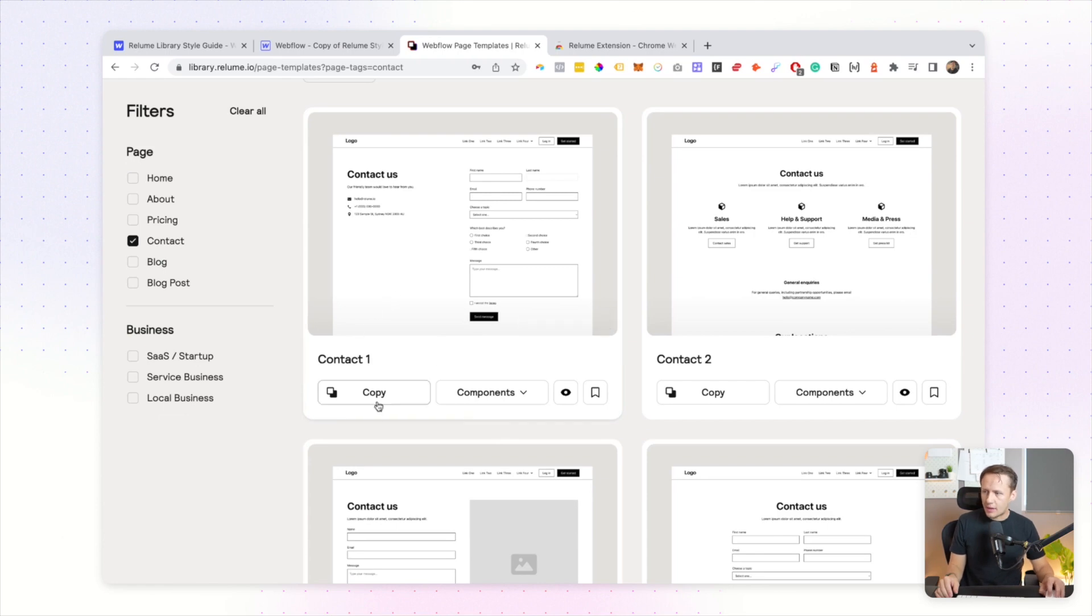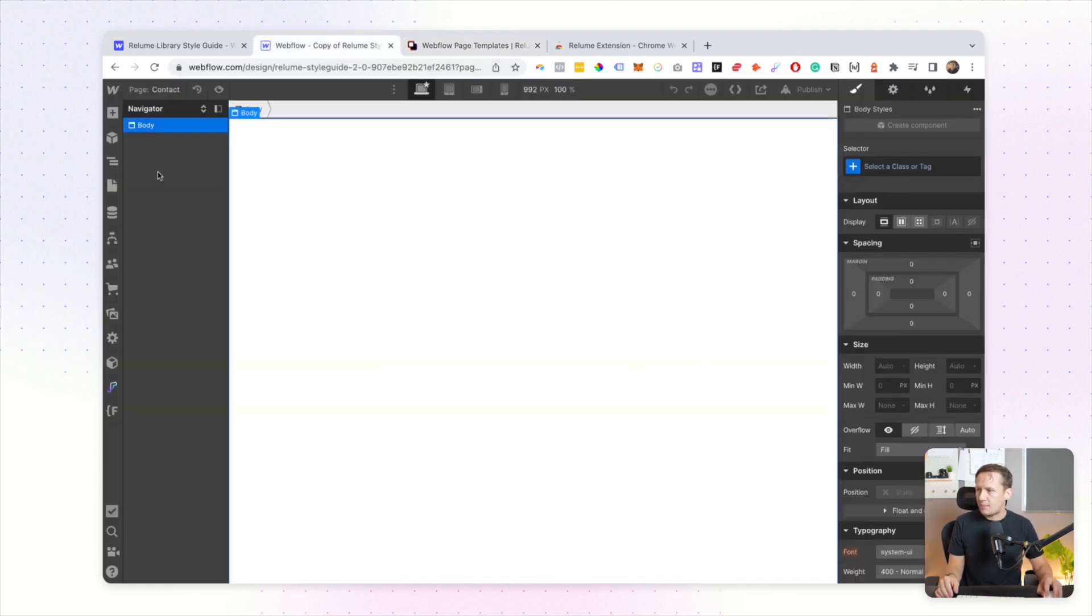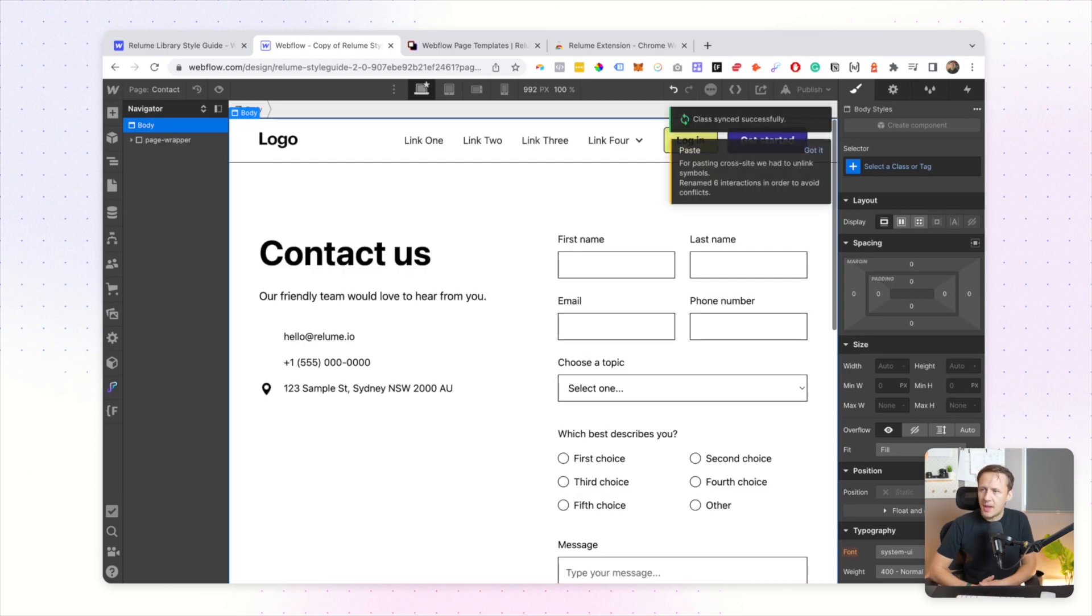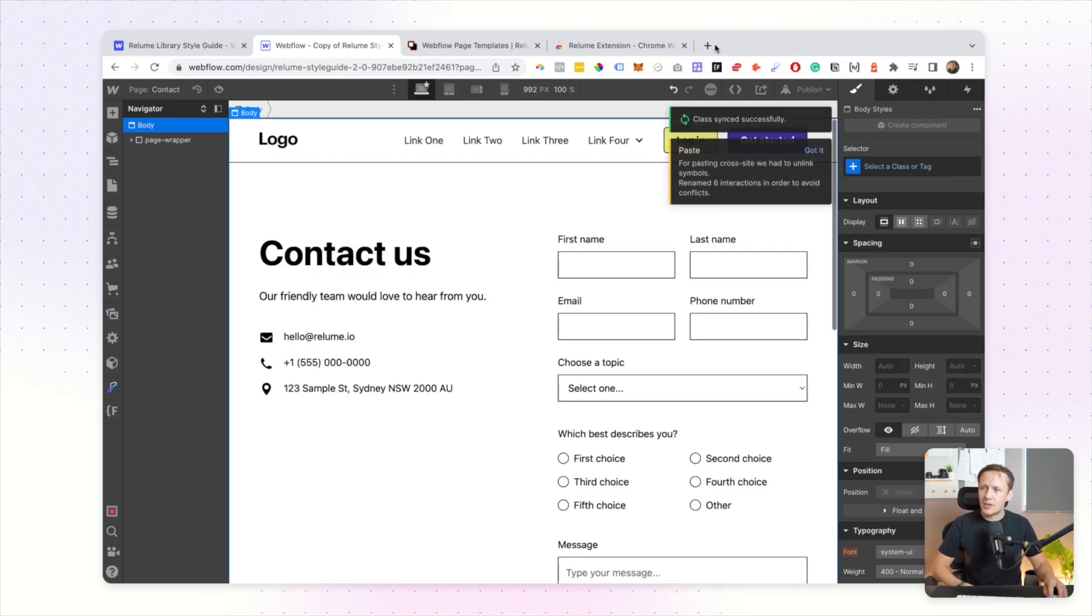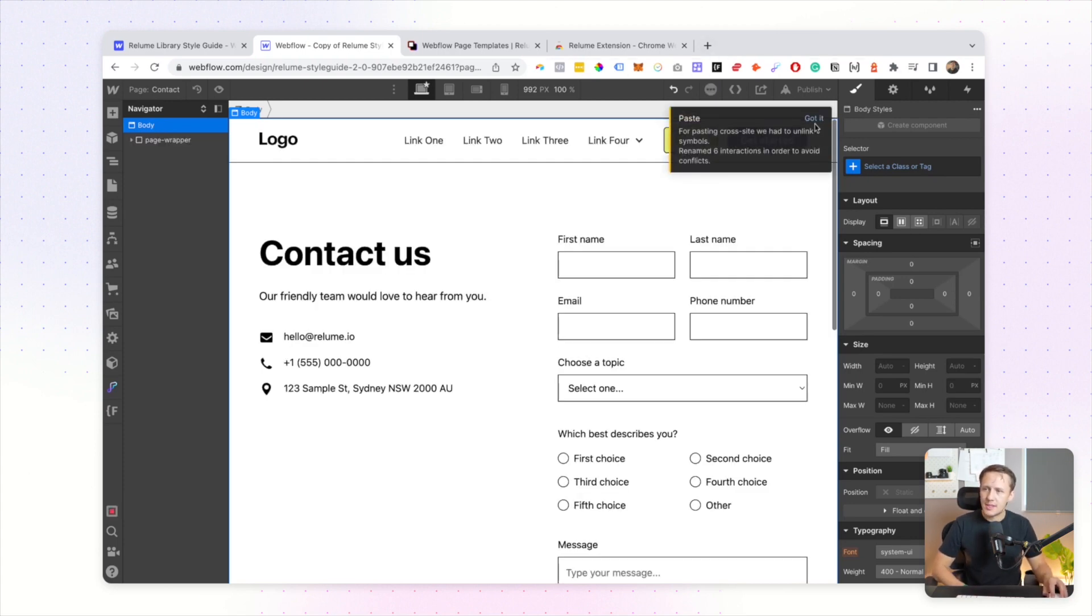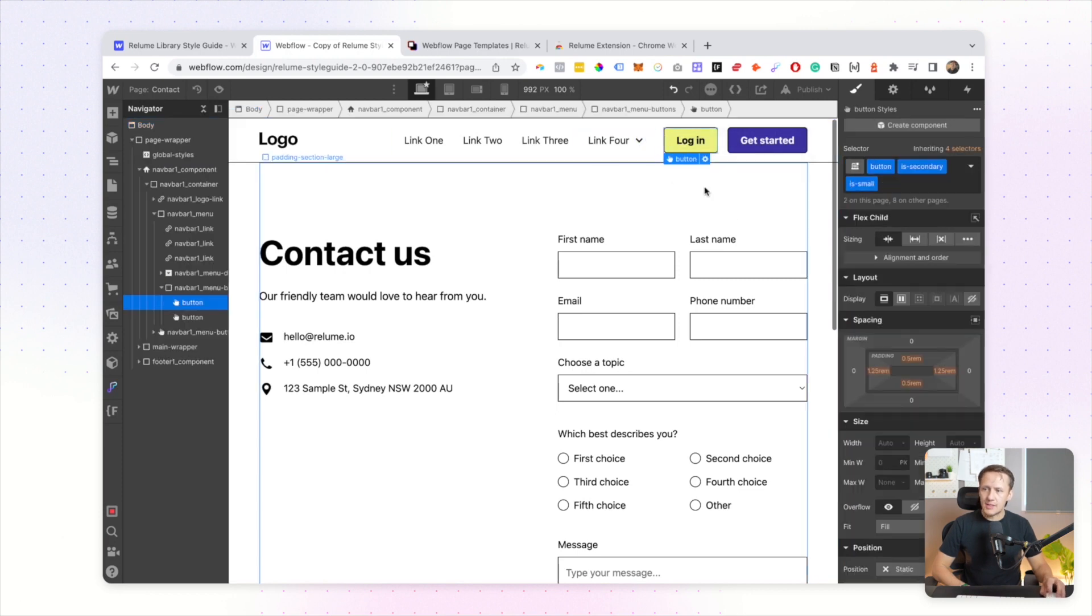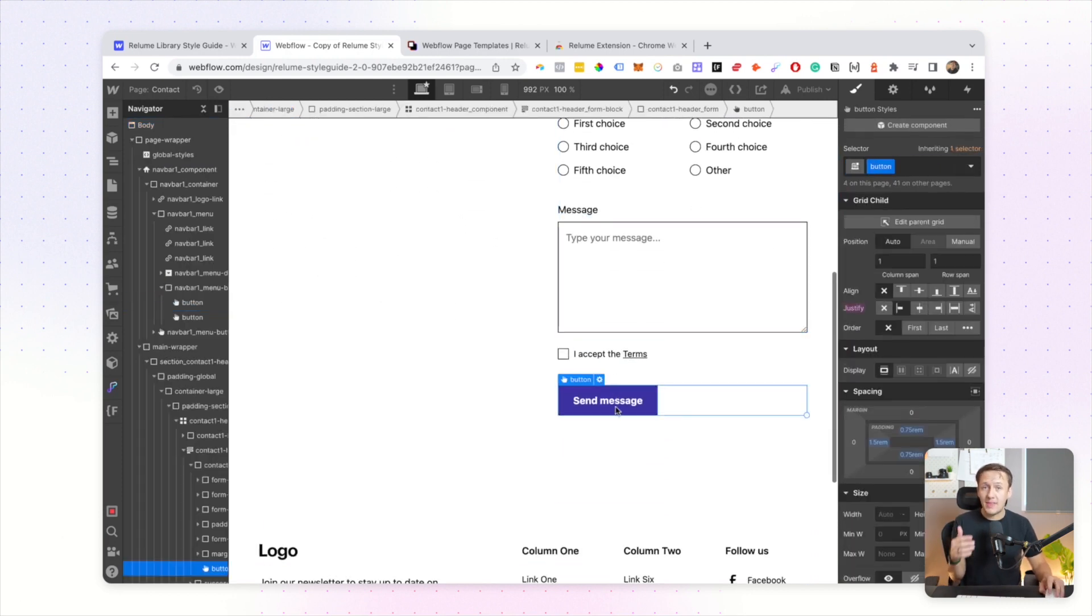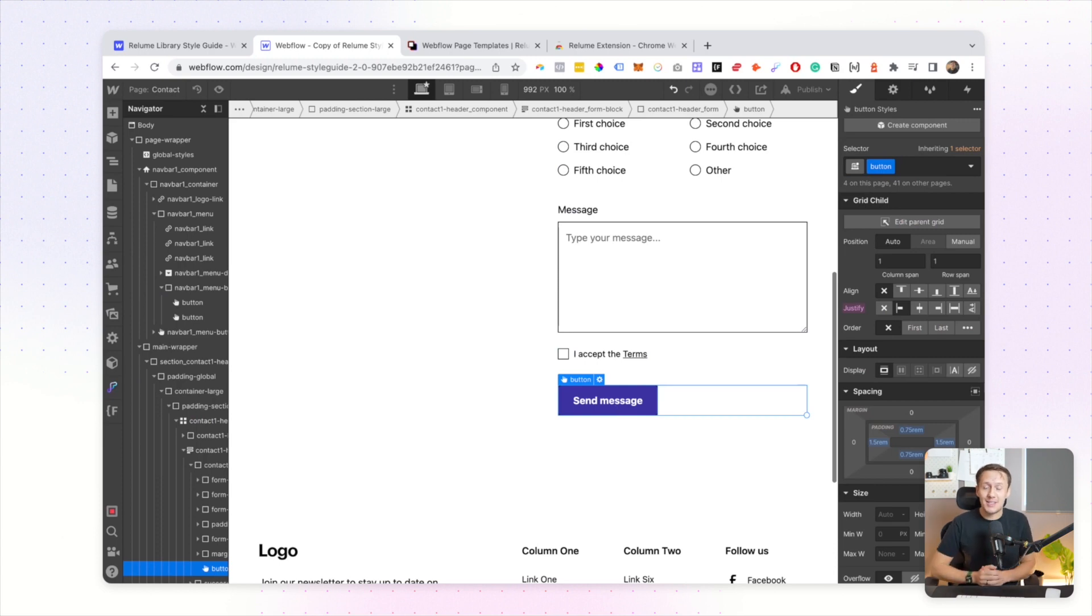Let's just take the contact one page, I'm going to copy it, then I'm going to jump into my page and I'm simply going to paste it in here. And now as you can see, my classes were successfully synced and you can see that all of my buttons have automatically applied the styles as I set them inside of my style guide.